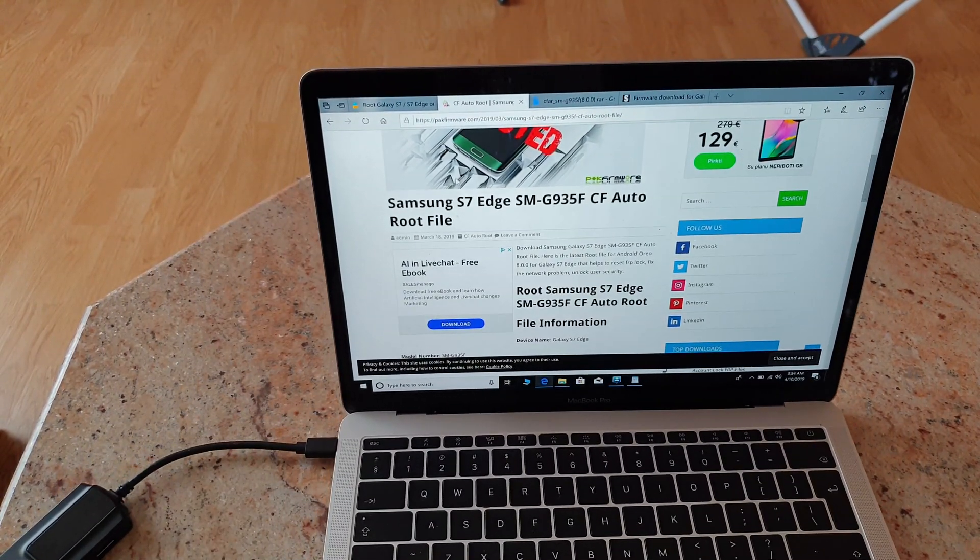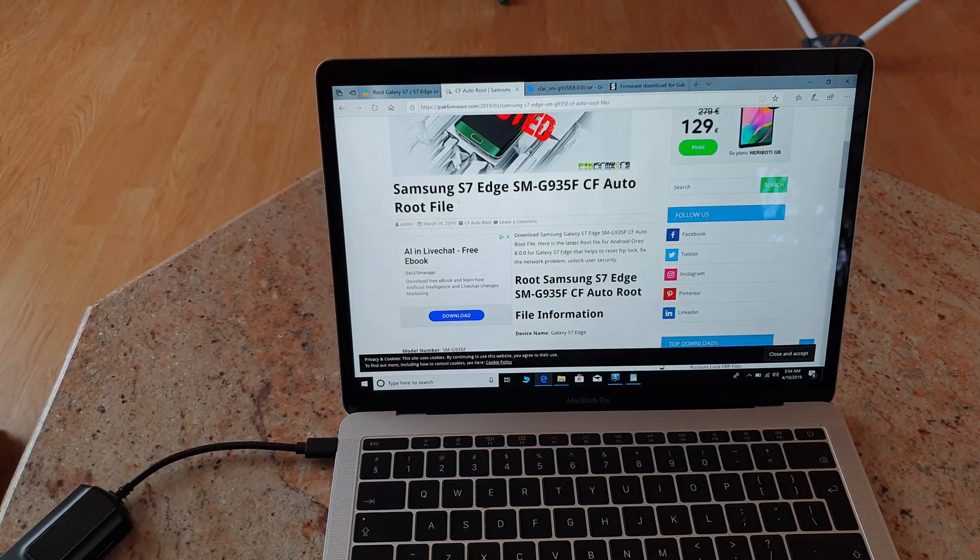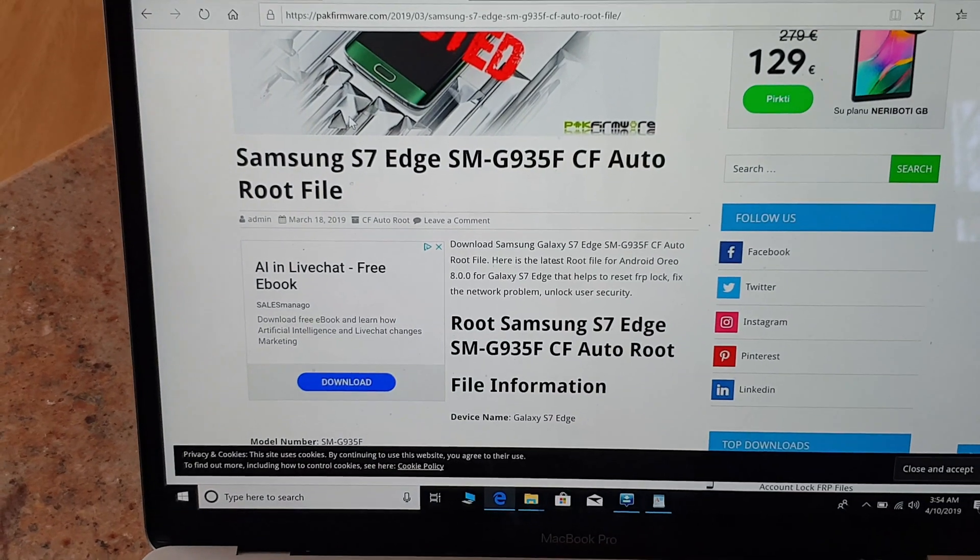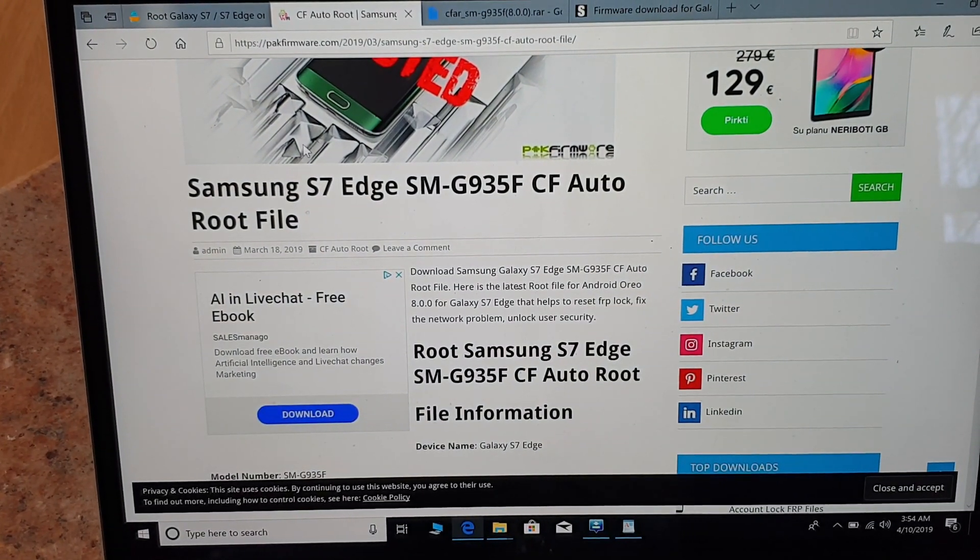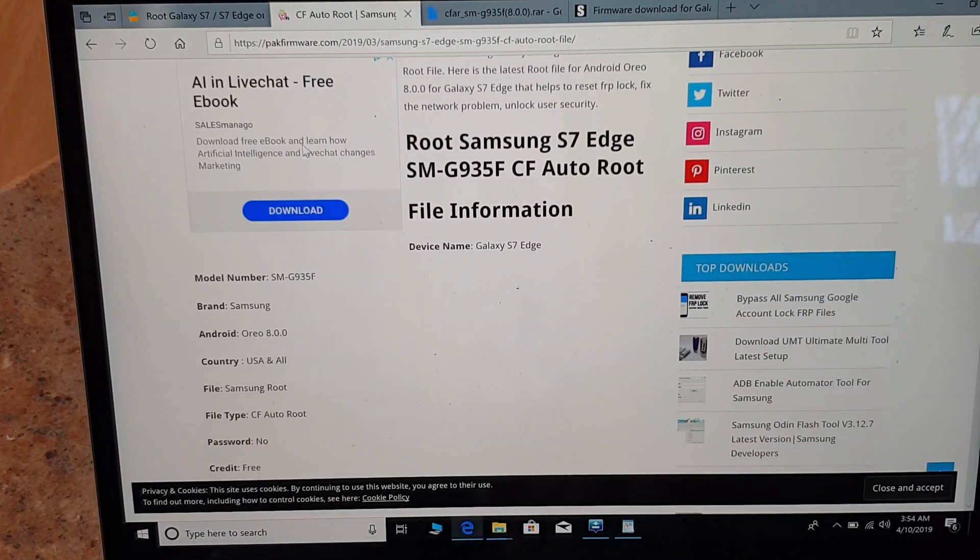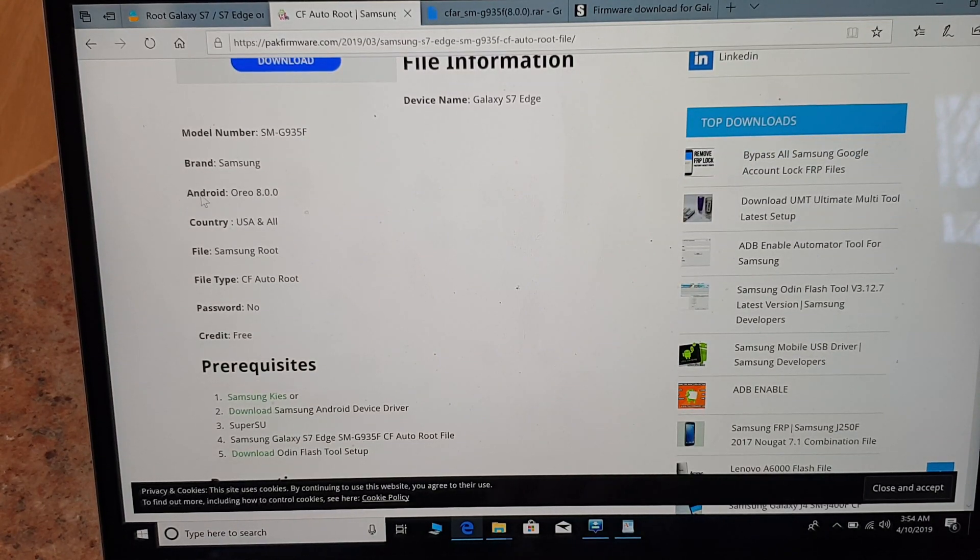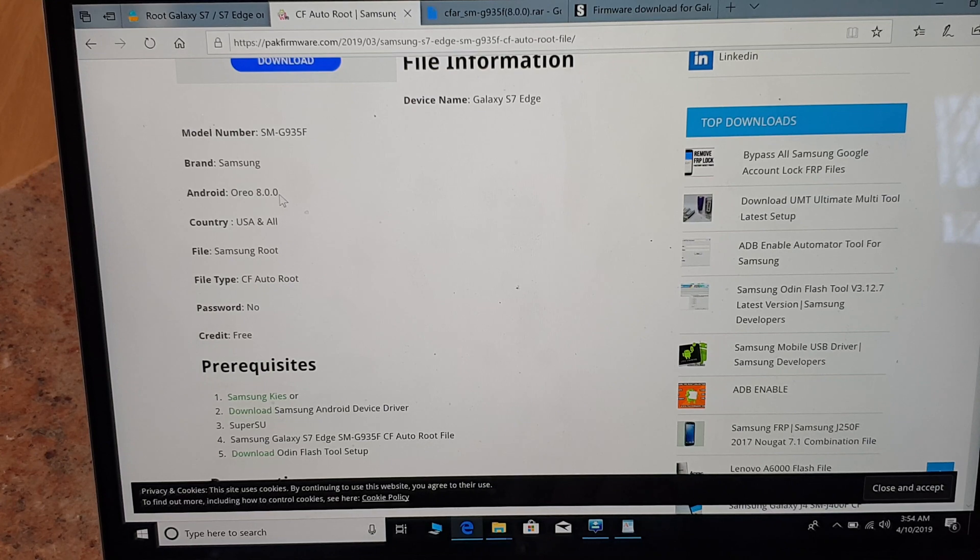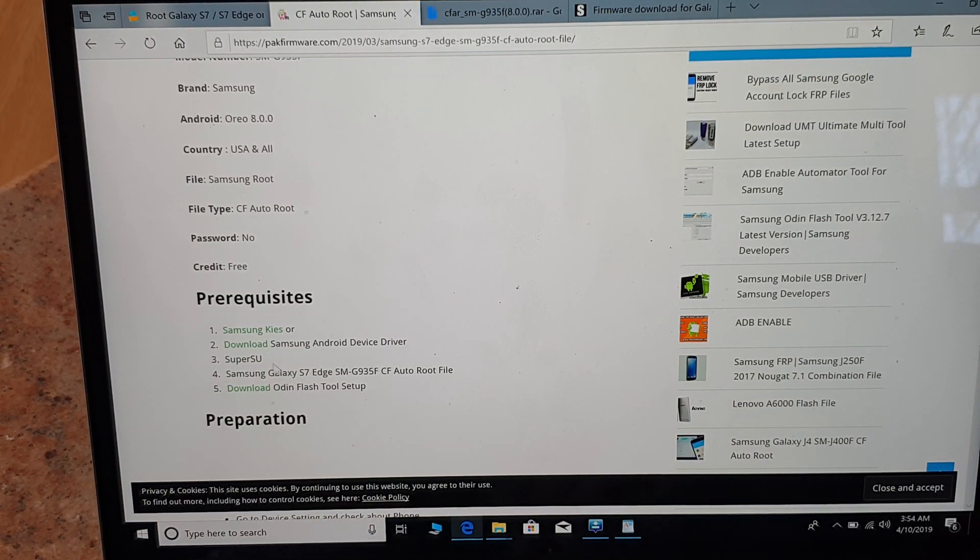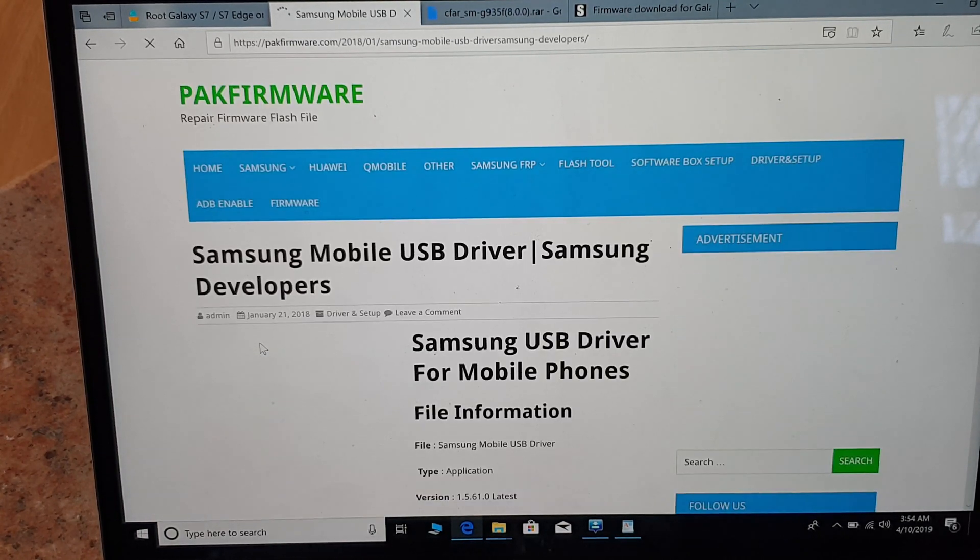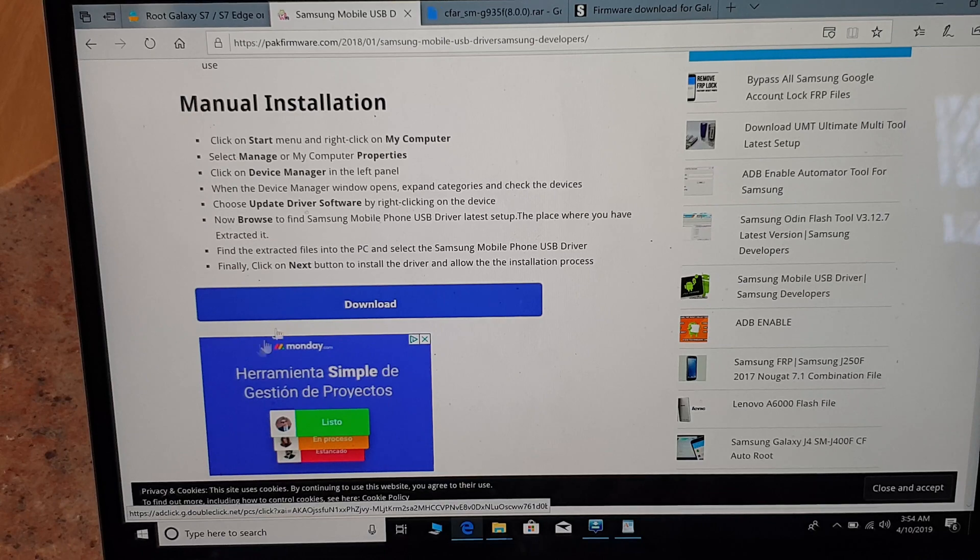For now that's OK for the phone, you can put it aside. Now the most important thing to figure out is that you will have to download the latest Samsung drivers USB driver and make sure that the CF root you download is 8.0.0.